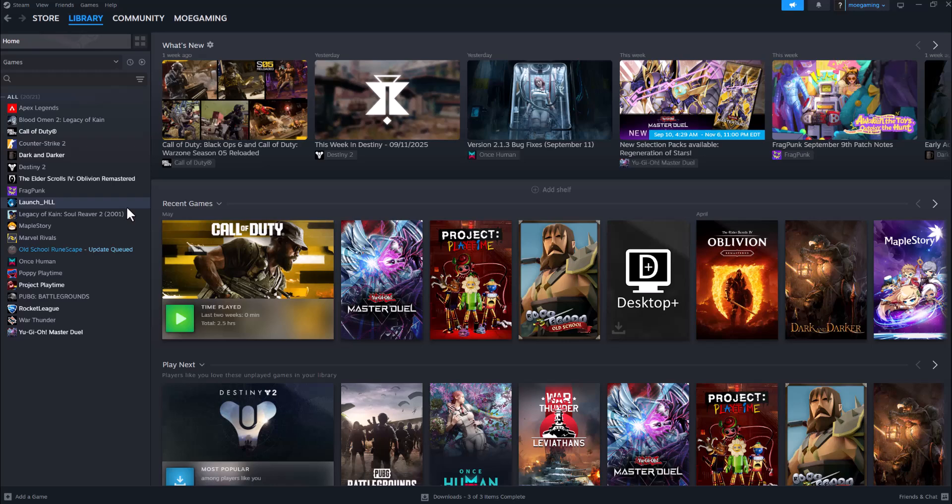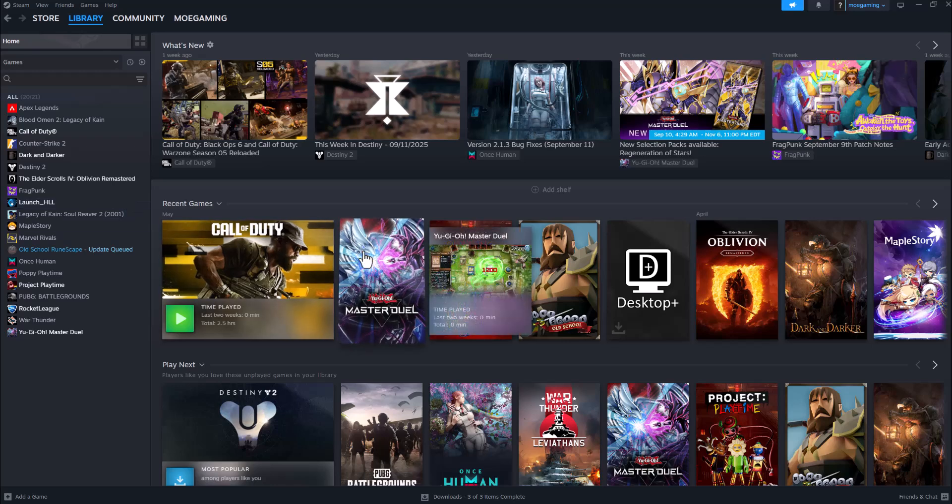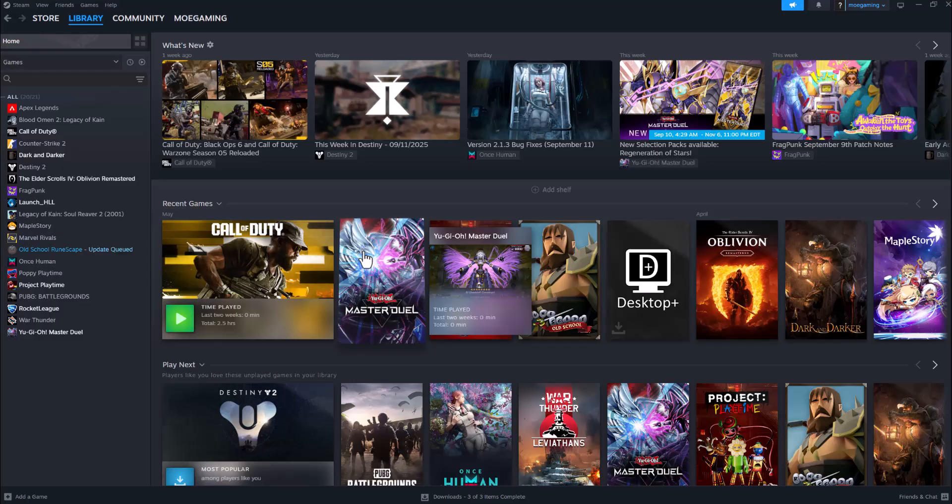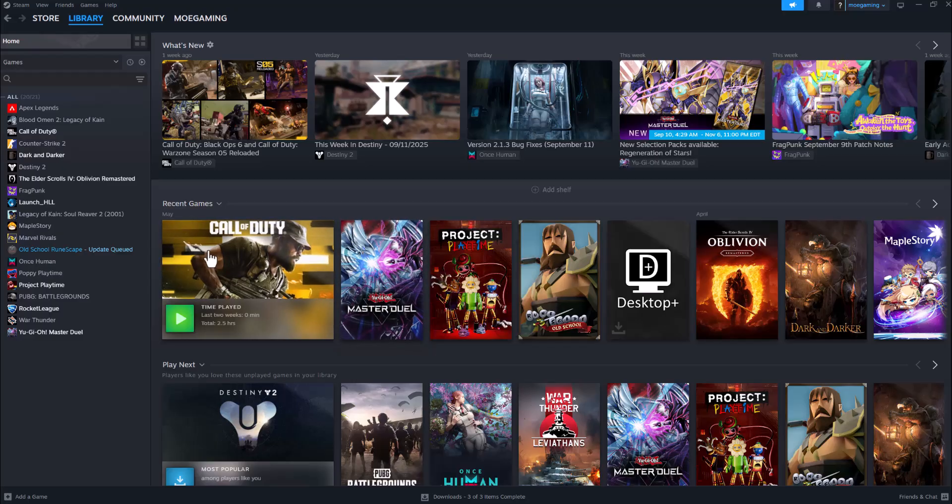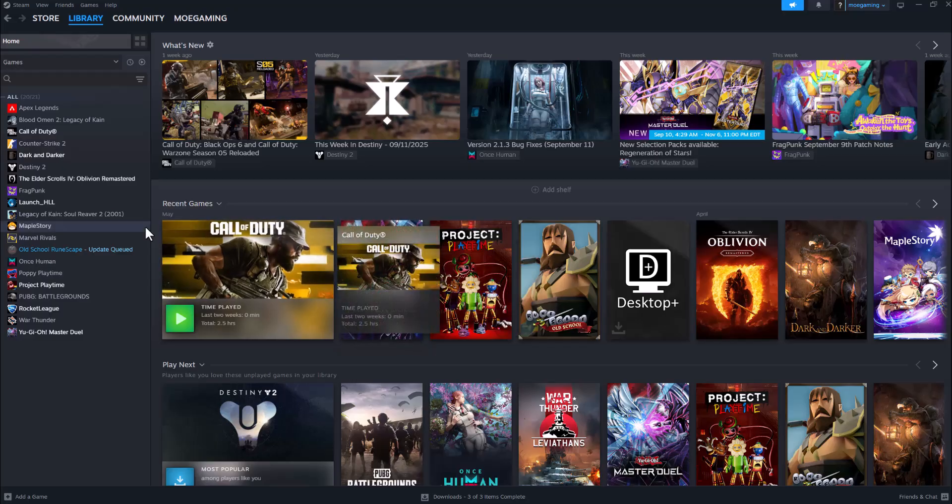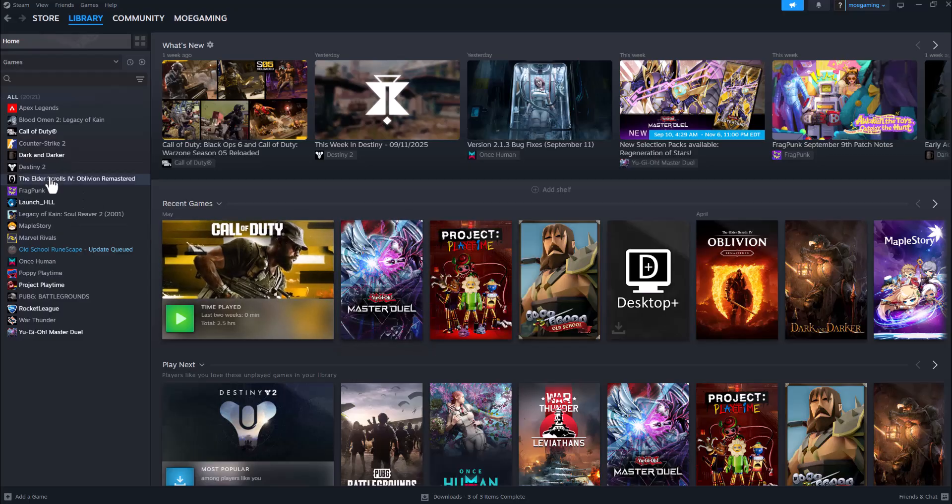What's up everyone, this is Mo Gaming here and today I'm going to show you how to fix Borderlands 4 crashing or not launching on Steam. So let's get right into this. There's a few ways to fix